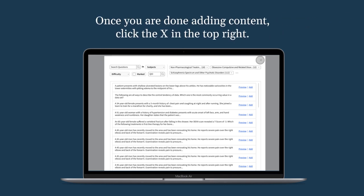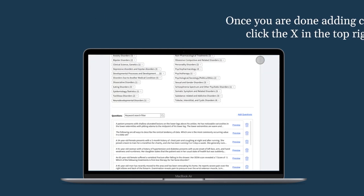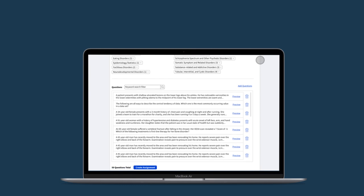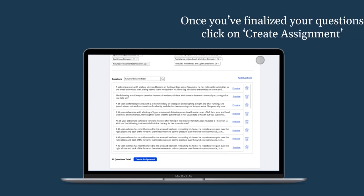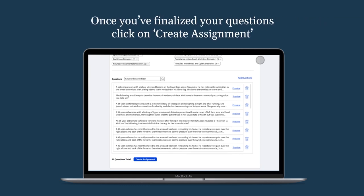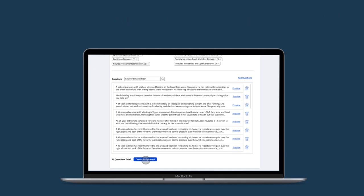Once you're done adding content, click the X on the top right to exit. When you've finalized your template, you can create an assignment to send to students by clicking on Create Assignments.